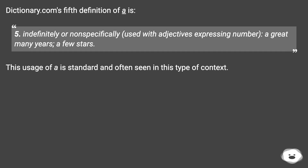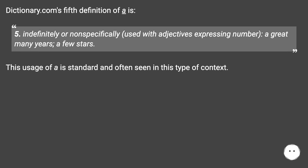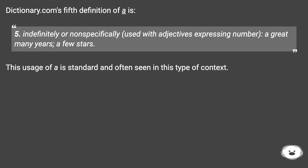Dictionary.com's fifth definition of 'a' is: indefinitely or nonspecifically, used with adjectives expressing number — 'a great many years', 'a few stars'. This usage of 'a' is standard and often seen in this type of context.